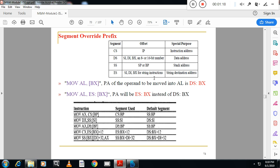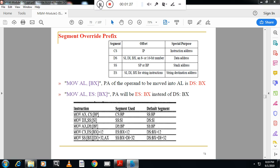In an 8086 program, the 8086 CPU allows the program to override the default segment and to use any other segment register. To do so, it is necessary to specify the segment in the code. For example, the instruction MOV AL, [BX] will make use of the data segment by default, according to the table.